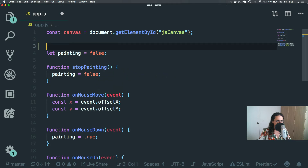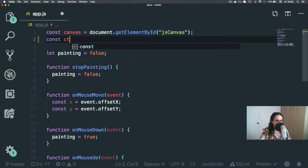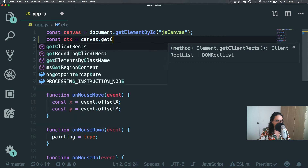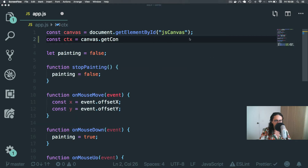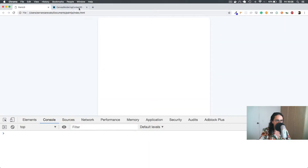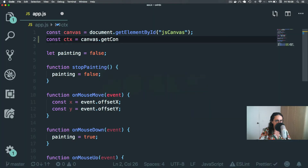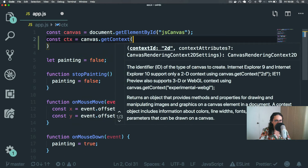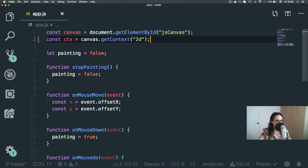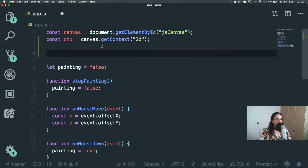Here, what we're going to do is: const context equals canvas.getContext — get context — and that will be '2d'.